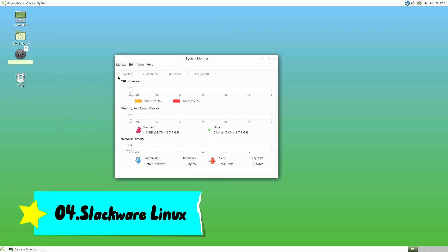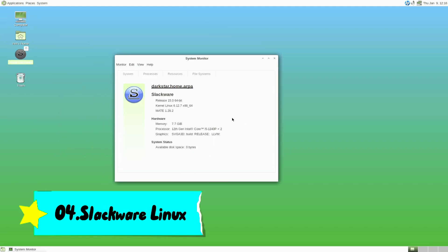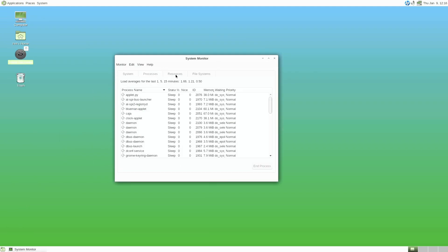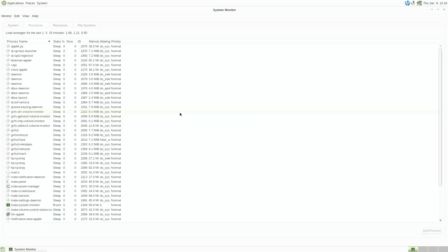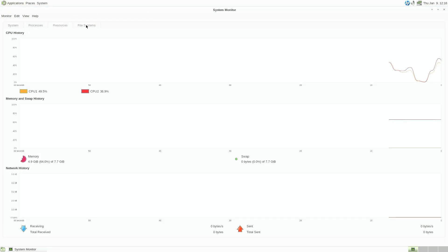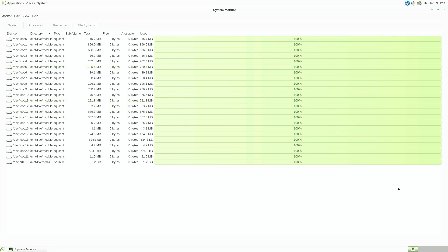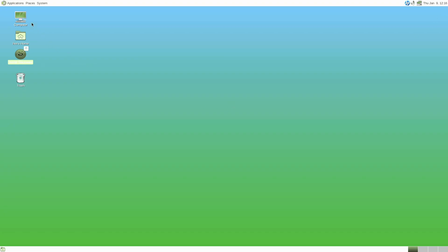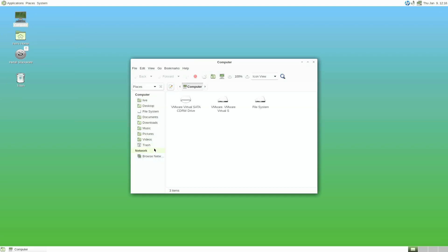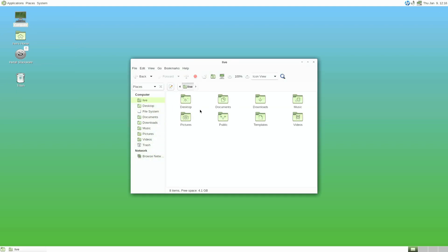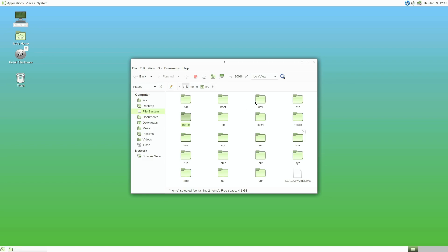Number 4. Slackware. If you think Arch is tough, Slackware might take you to the next level. Its installation process requires not just technical know-how, but also a deep understanding of your hardware, especially if you're setting up a GUI desktop.